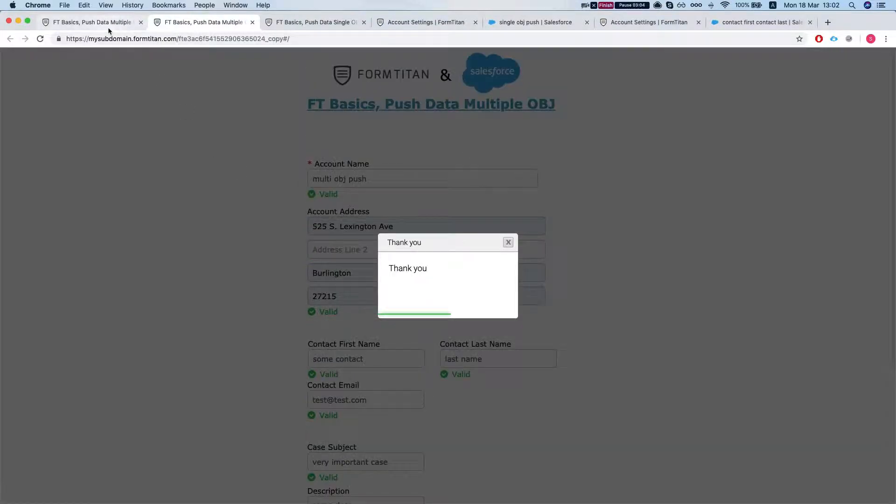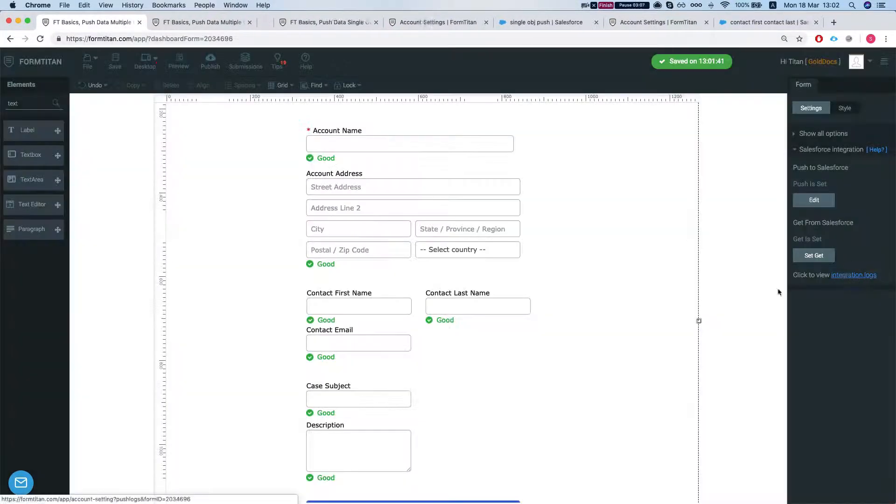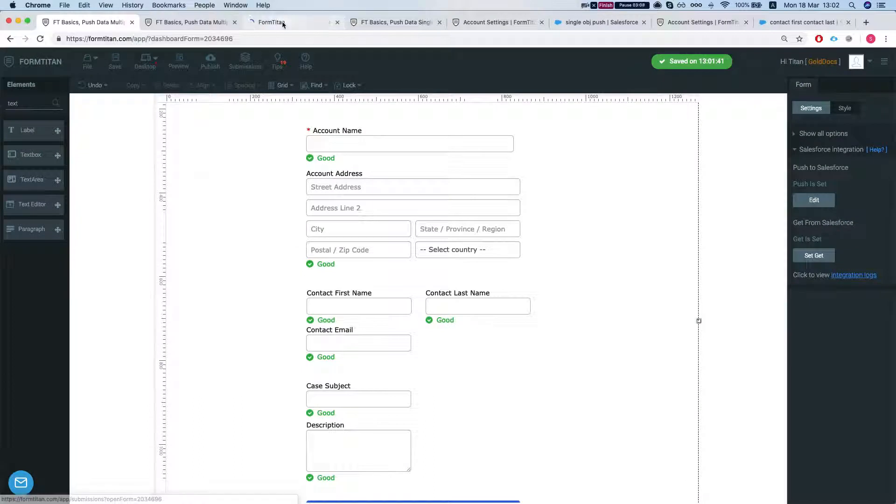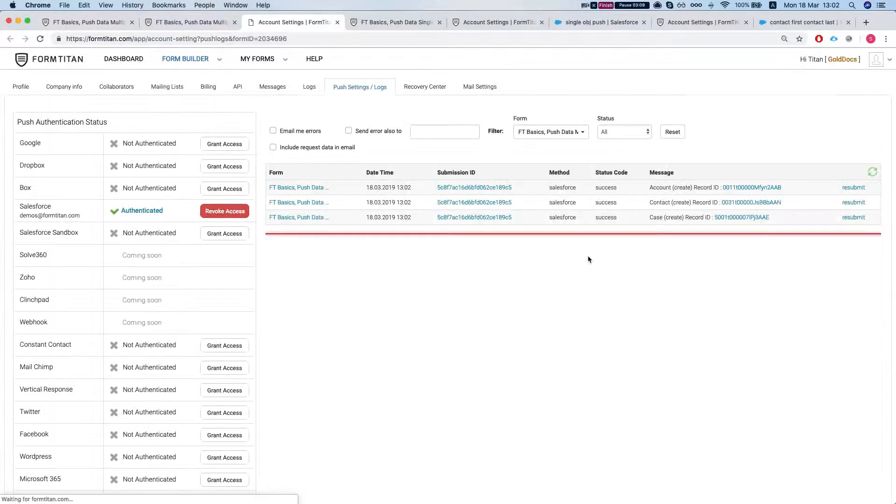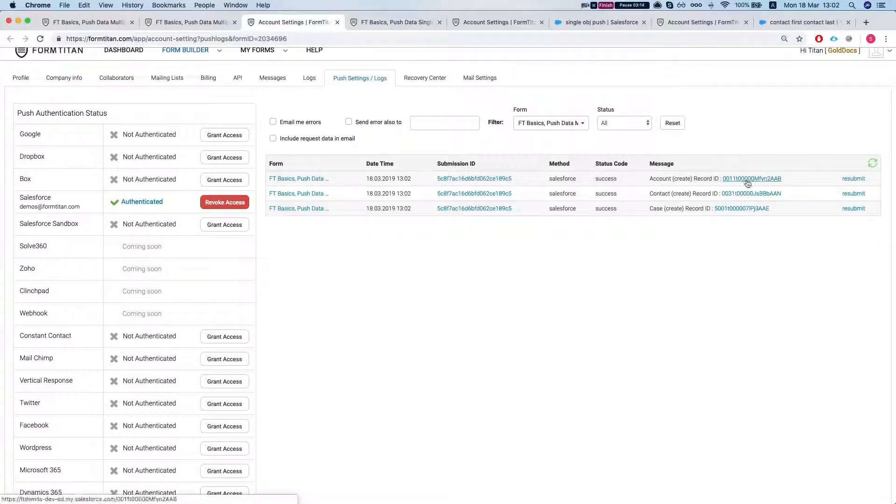Let's head over to our push integration, integration logs. And we can see that they created three objects, an account, a contact and a case.